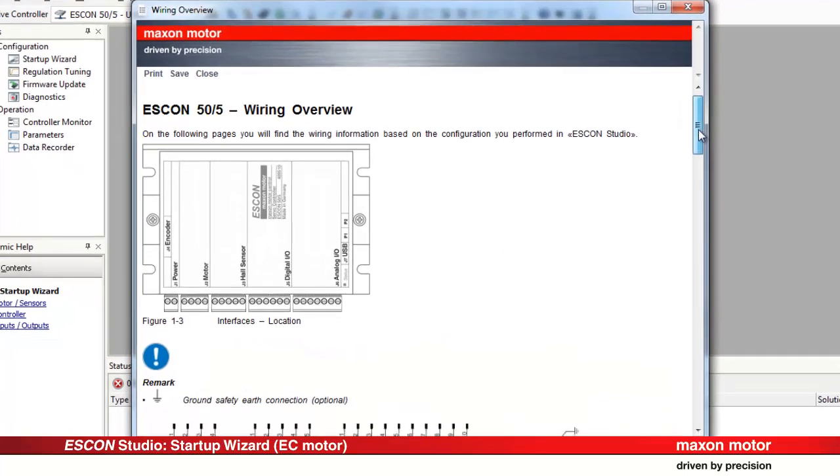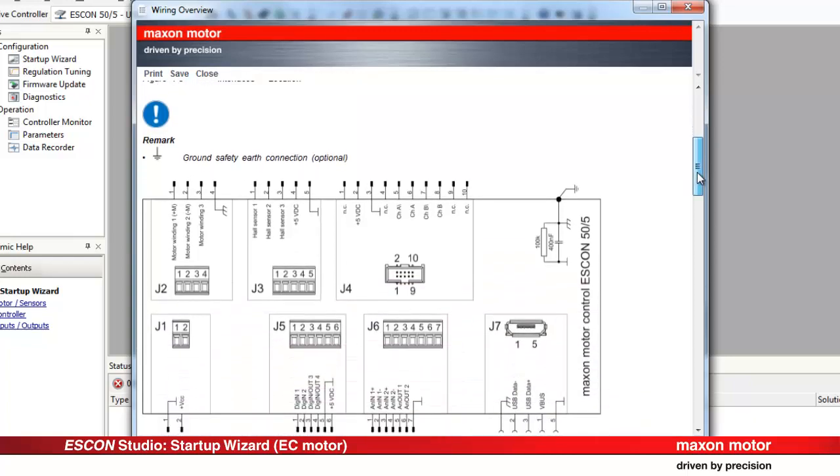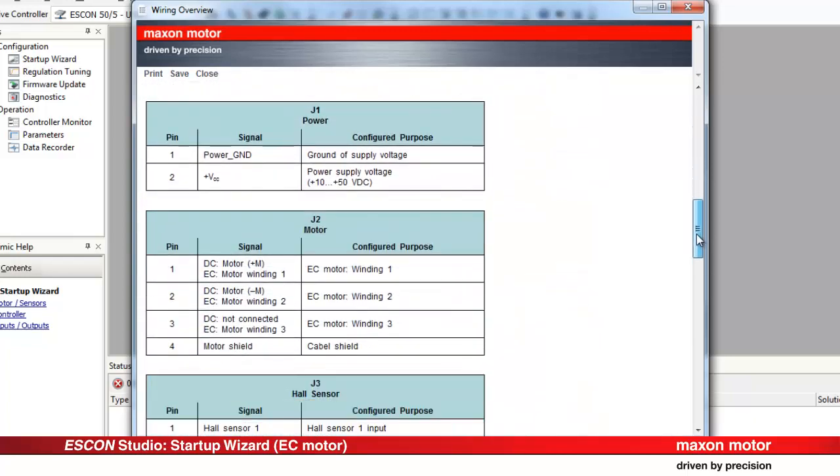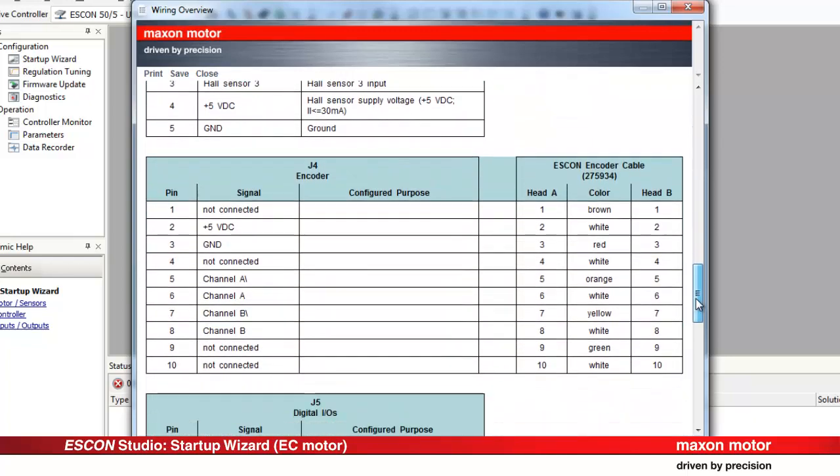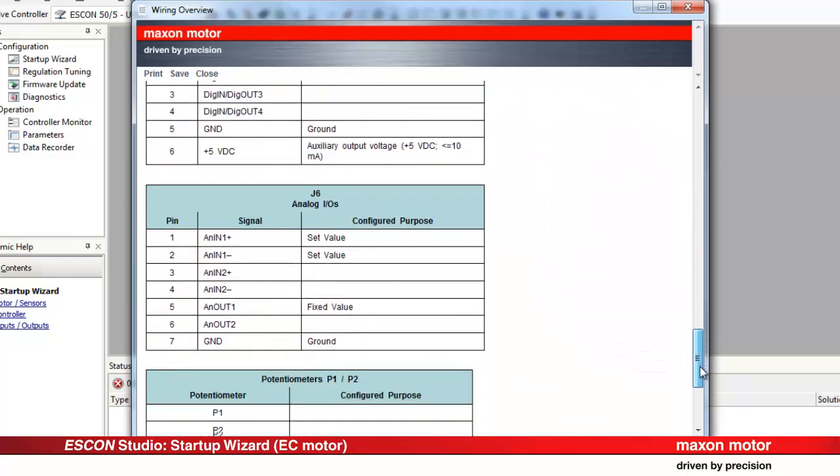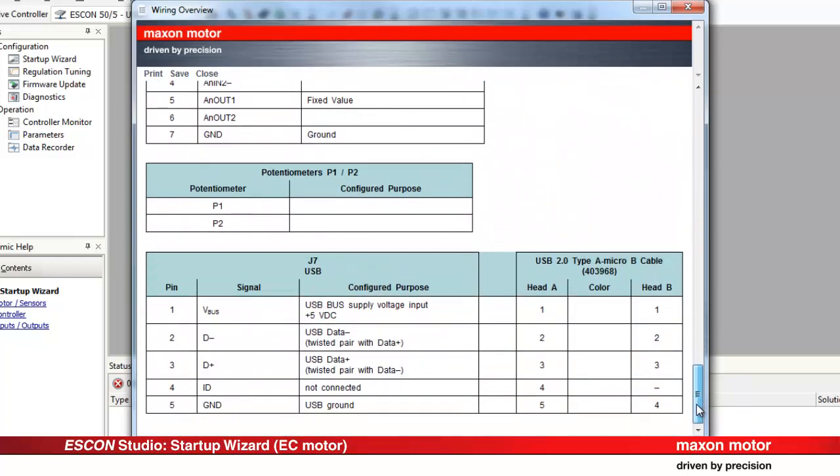On the overview you find the wiring information based on the configuration you have performed in the ESCON Studio. Print or save this overview. The document will be helpful for the following wiring.